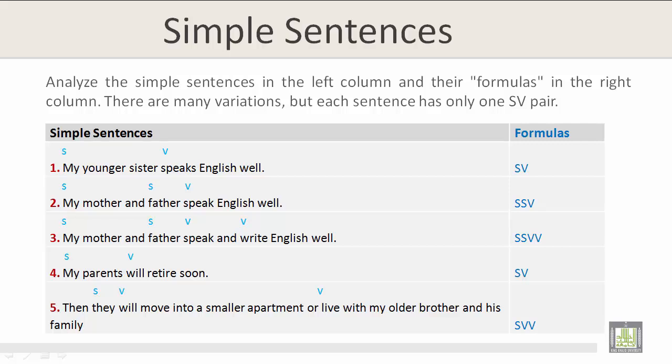Let's look at sentence number 1: 'My younger sister speaks English well.' The subject is 'my younger sister' and the verb is 'speaks.' The formula for sentence number 1 is S-V.